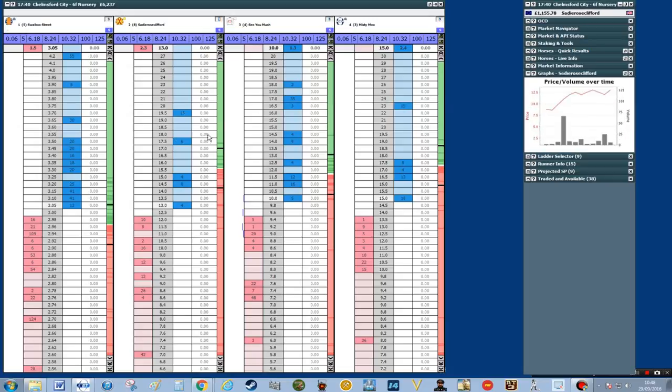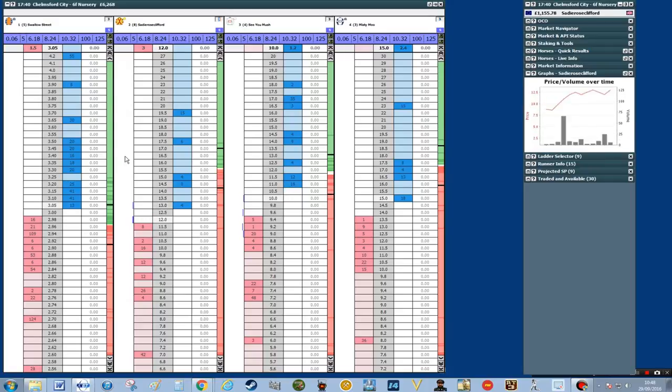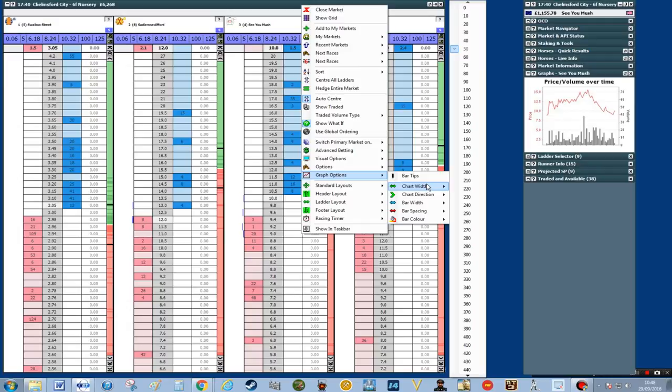We're making this slightly narrower and it's beginning to take shape, but we've still got quite a lot to do. The next part is to make the chart width a lot smaller because I want to get more horses on the screen. At the moment I've only got four, so I want to make it narrower so that I can see more horses at a glance.